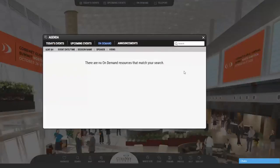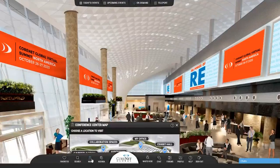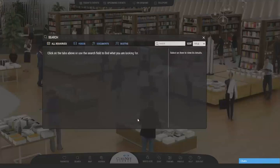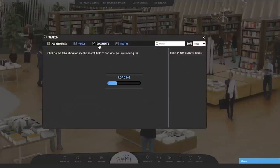On Demand content will also be uploaded into the media center here. This is where you'll find any documents or videos that have been uploaded from sponsors.